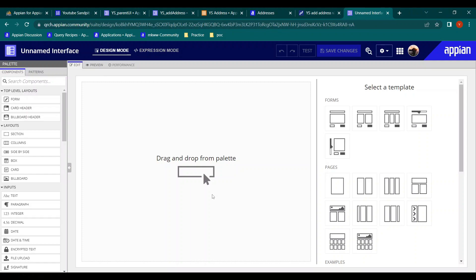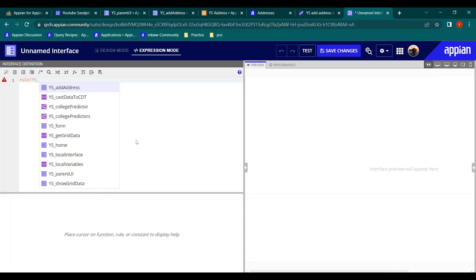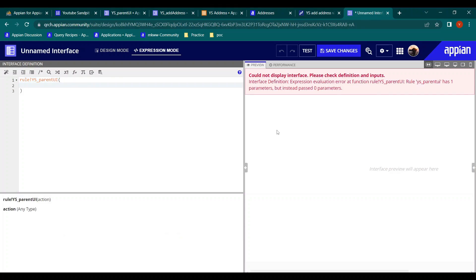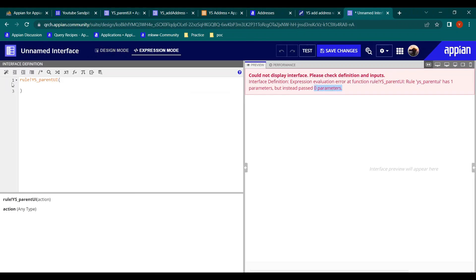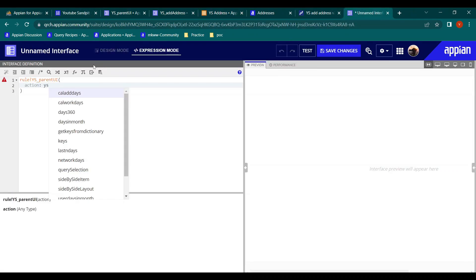Now we will try to call this parent UI in another interface. I've opened an unnamed interface and let's call it in expression mode. We write the rule name - the parent UI we just created - 'ys_parent_ui.' We get an error saying it has one parameter but zero parameters were passed, so we just need to pass the action parameter.